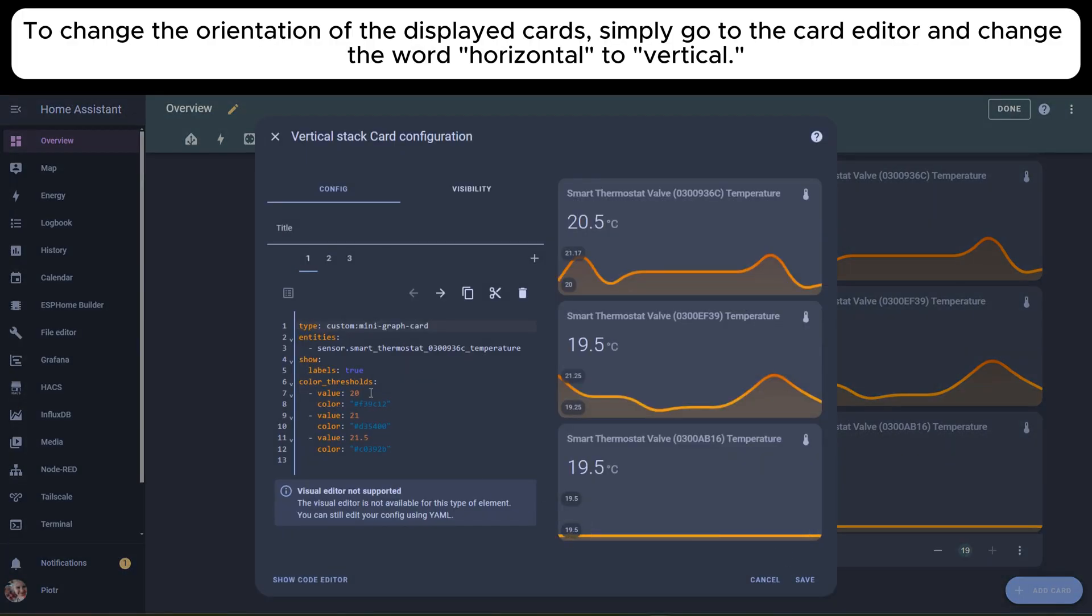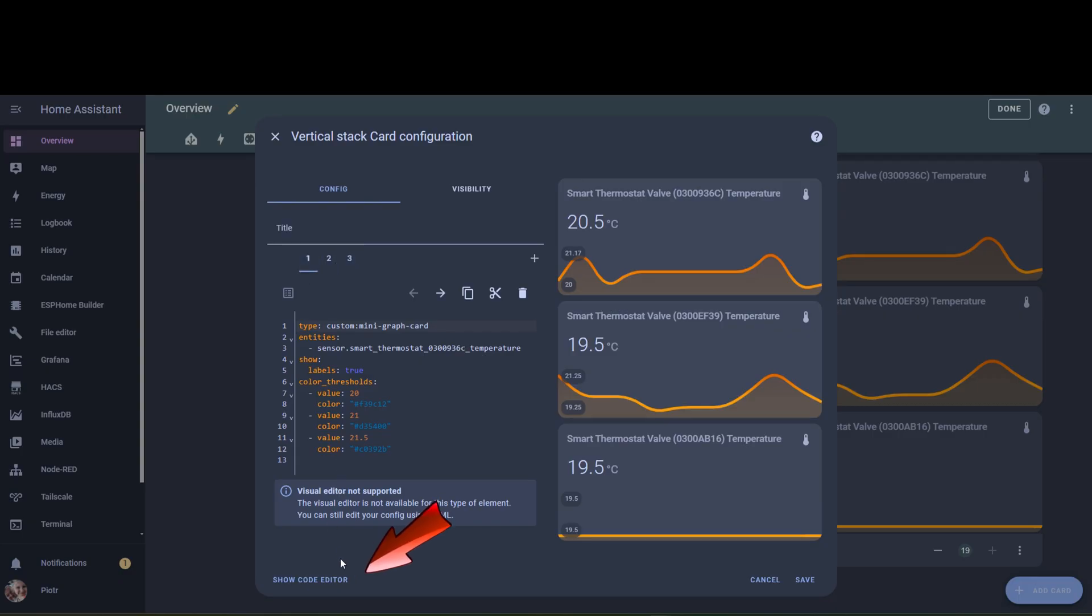To change the orientation of the displayed cards, simply go to the card editor and change the word vertical to horizontal.